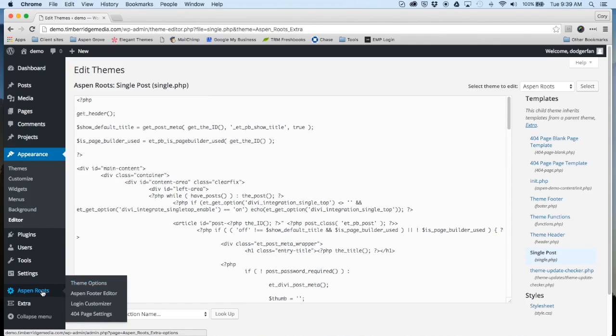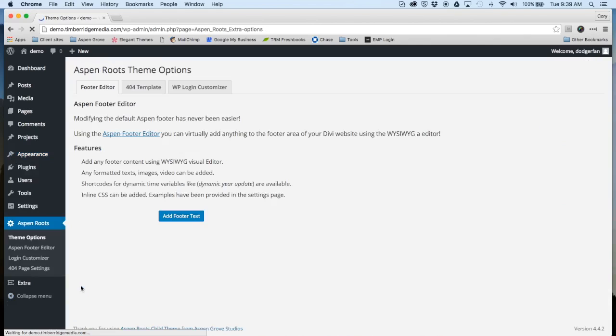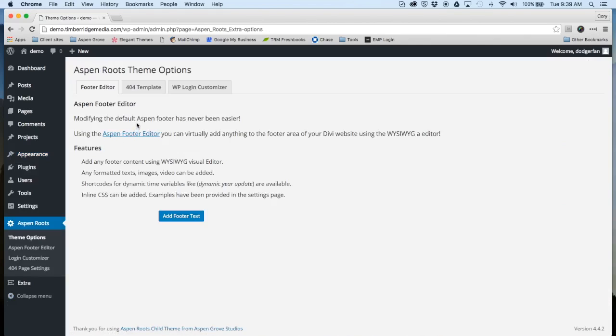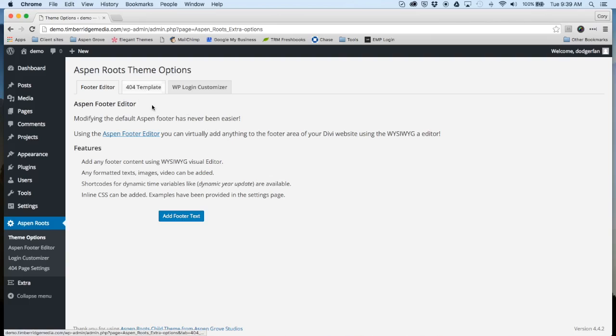The next thing I'm going to show you is this new tab, Aspen Roots. Here you have some different options: Aspen Footer Editor, Login Customizer, 404 Page Settings. I'm going to walk you through this real quick and then we'll go into more detail.